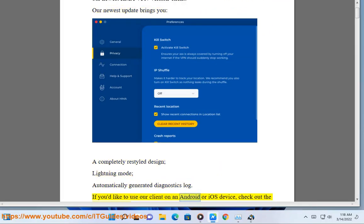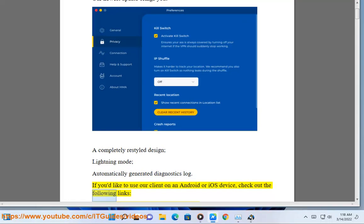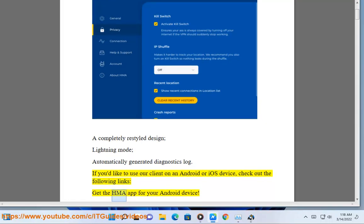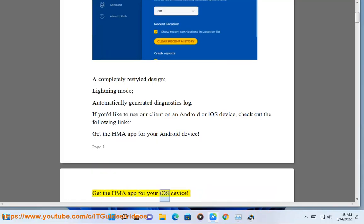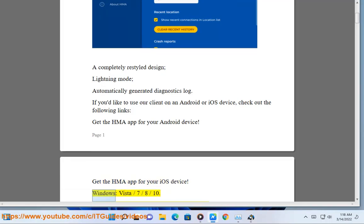If you'd like to use our client on an Android or iOS device, check out the following links. Get the HMA app for your Android device, or get the HMA app for your iOS device.